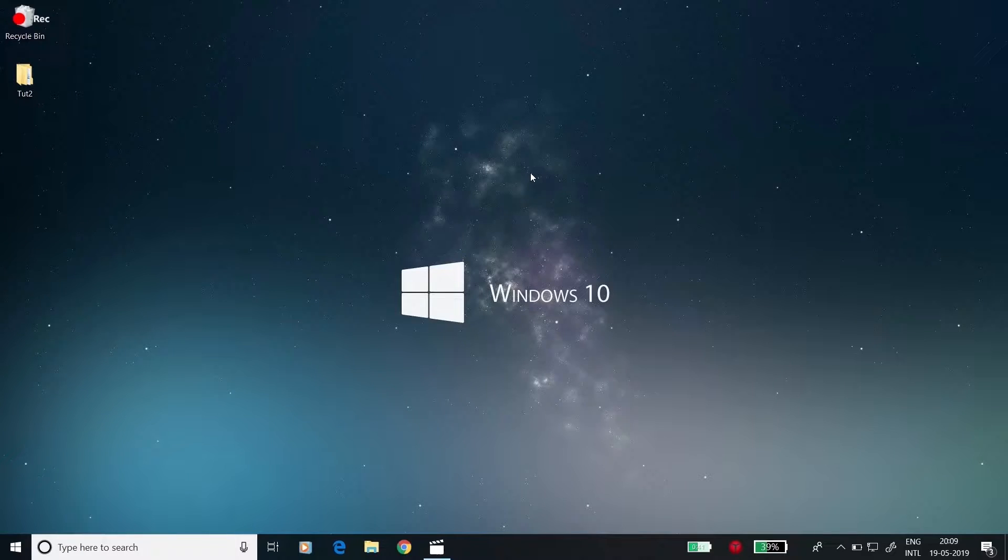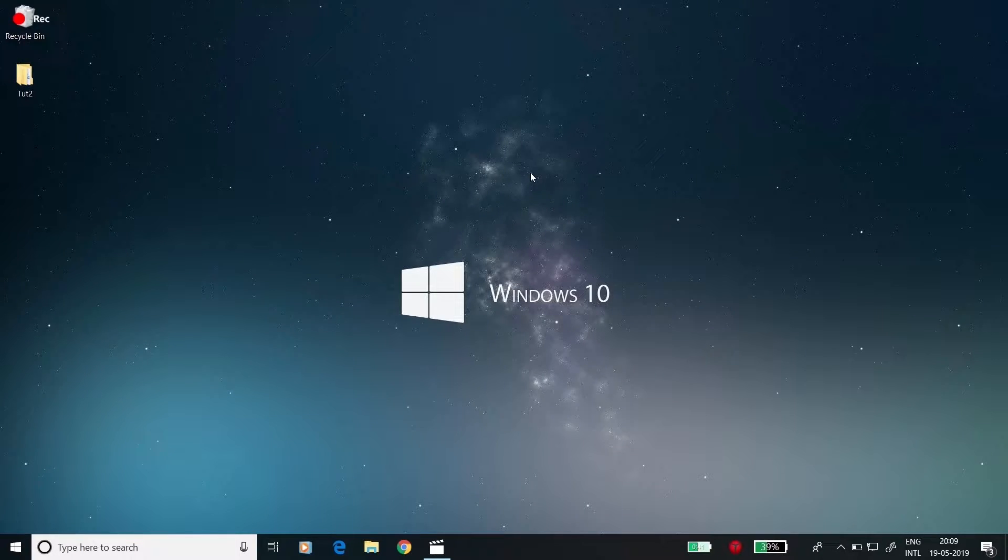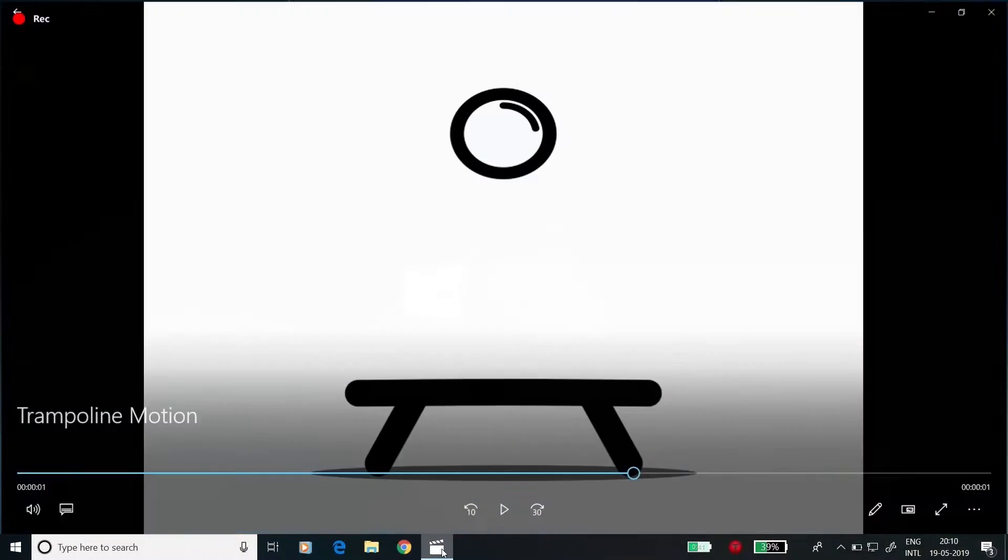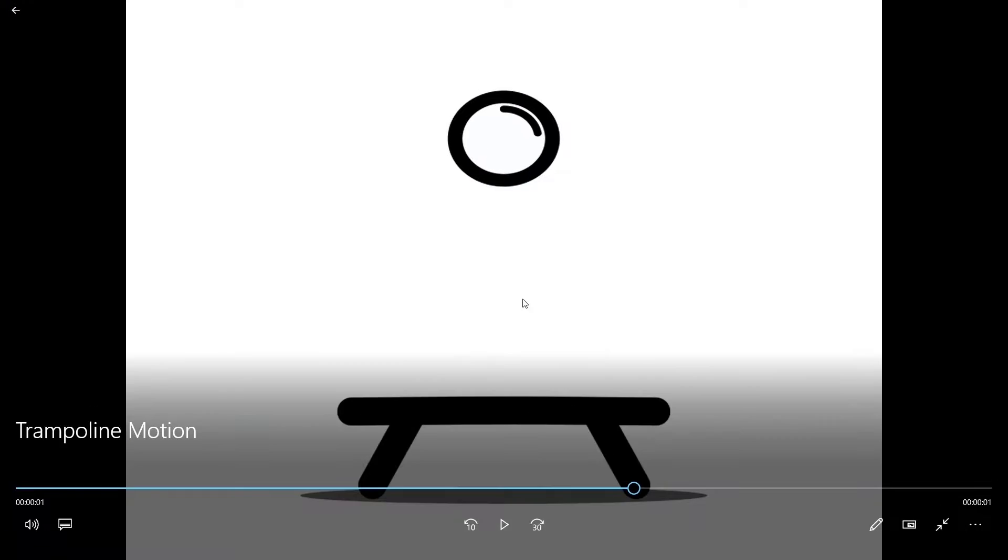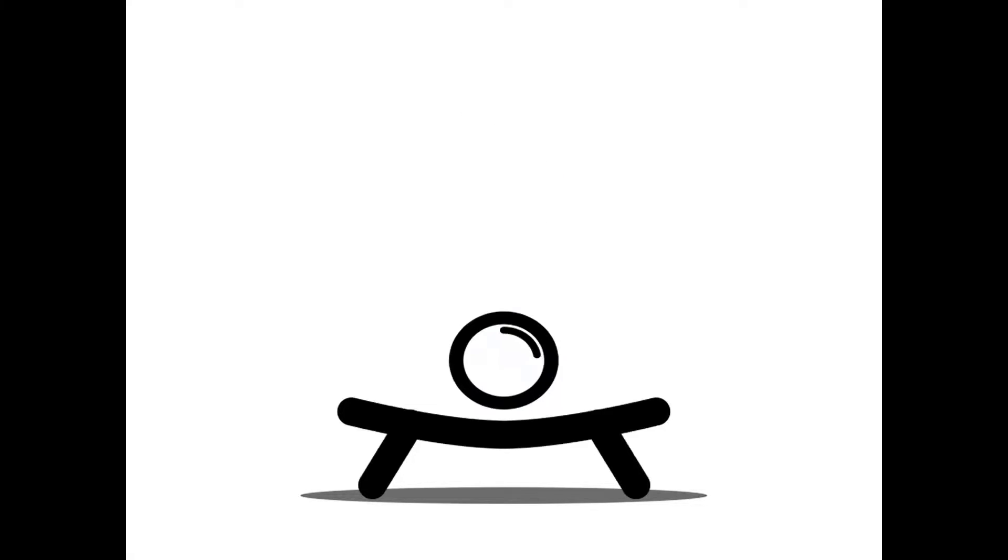Hey everybody, it's your friend Sahil. Welcome to this After Effects tutorial. Today we are going to look at creating a really simple, cool trampoline animation. So come, let's get started.